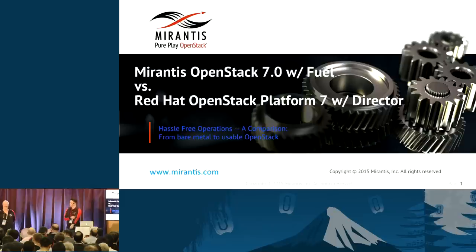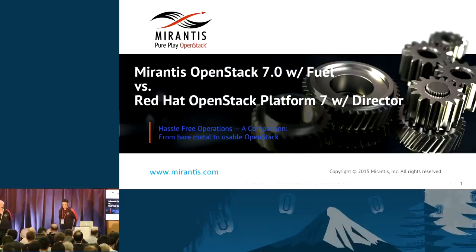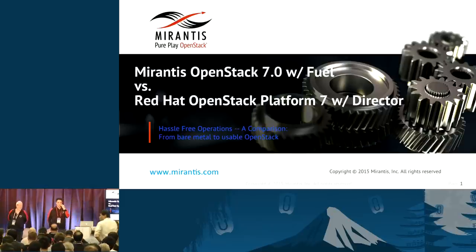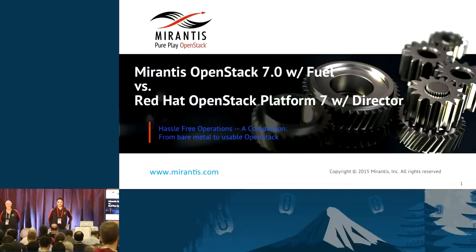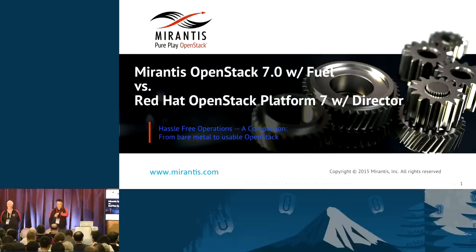Welcome, everybody. Let's go ahead and take our seats. We'll get started here in just a few seconds.